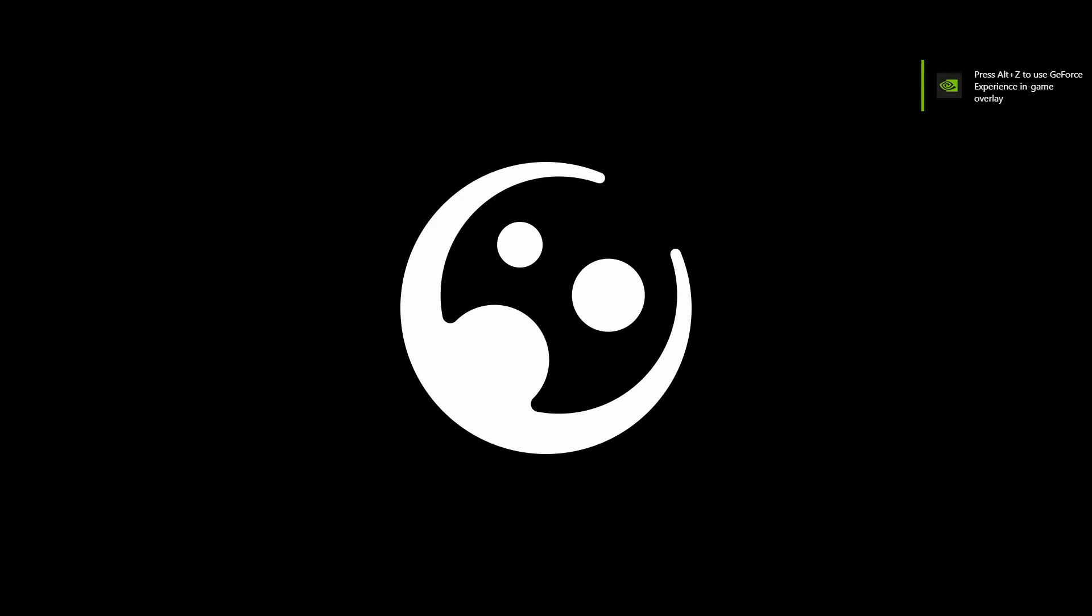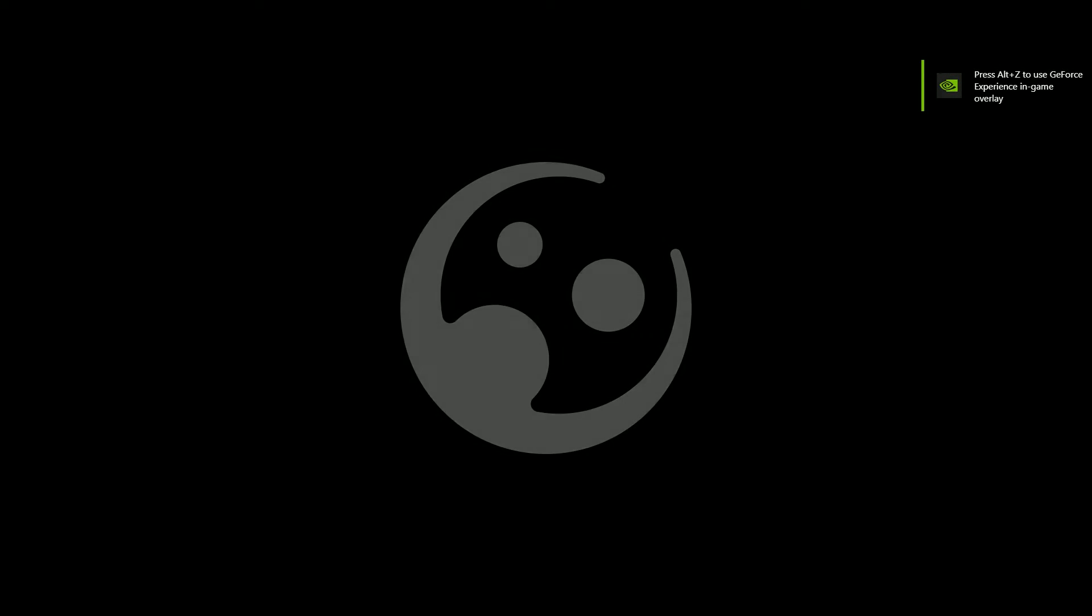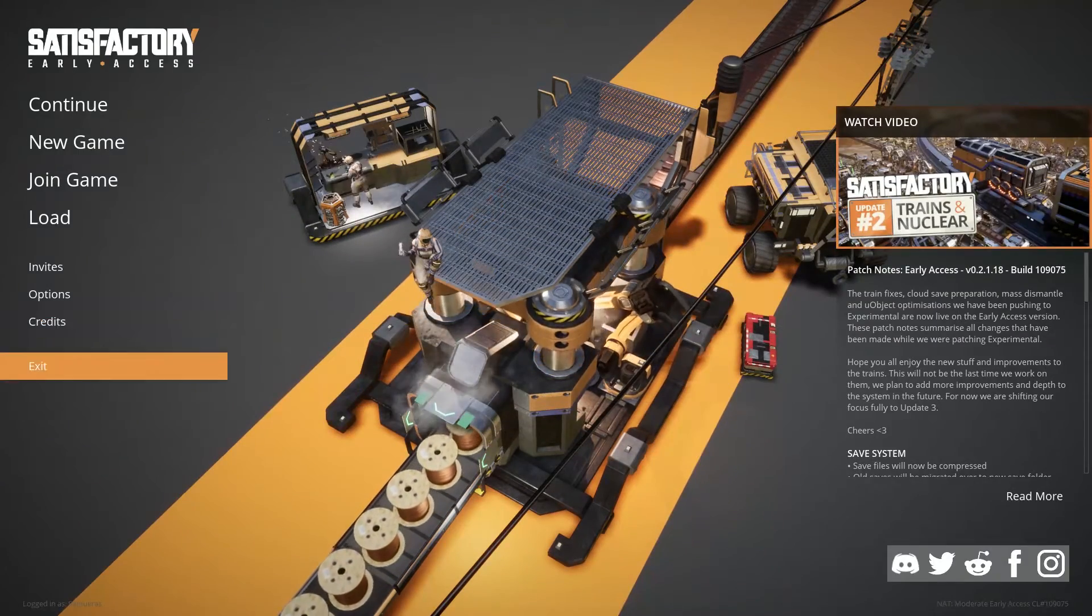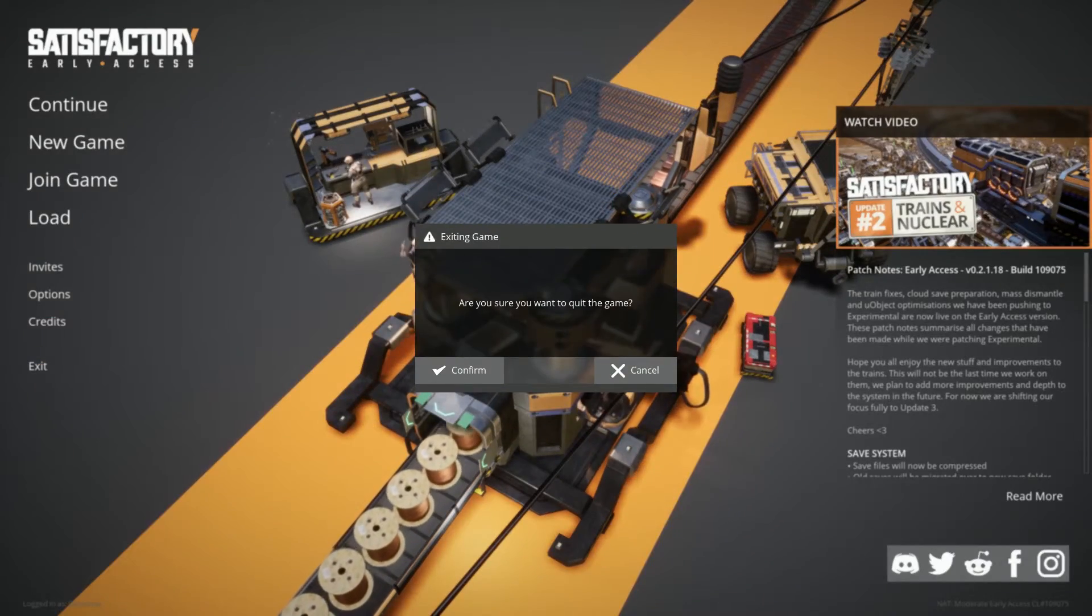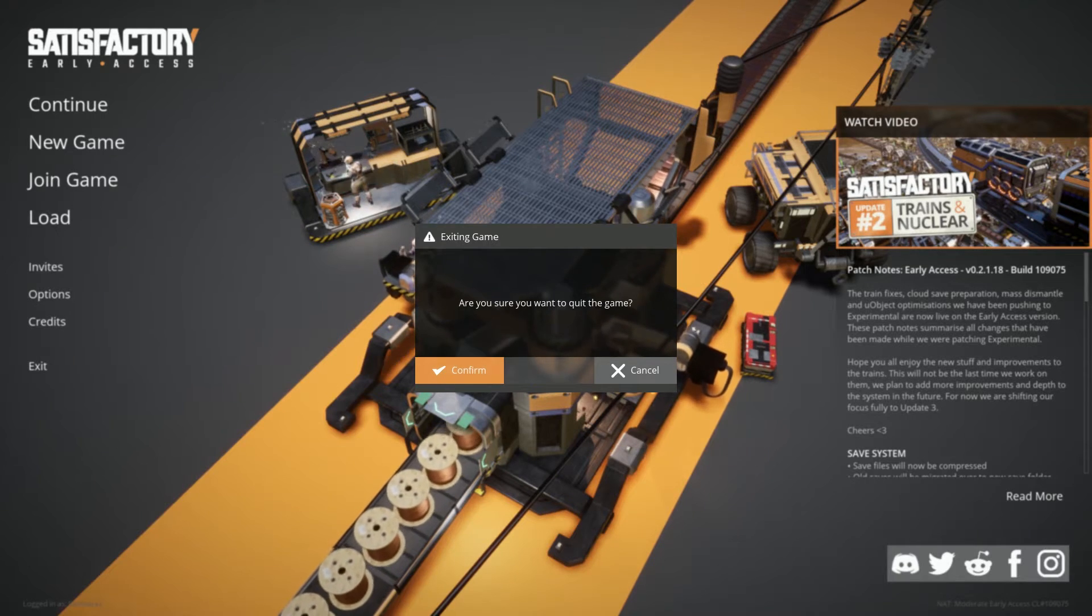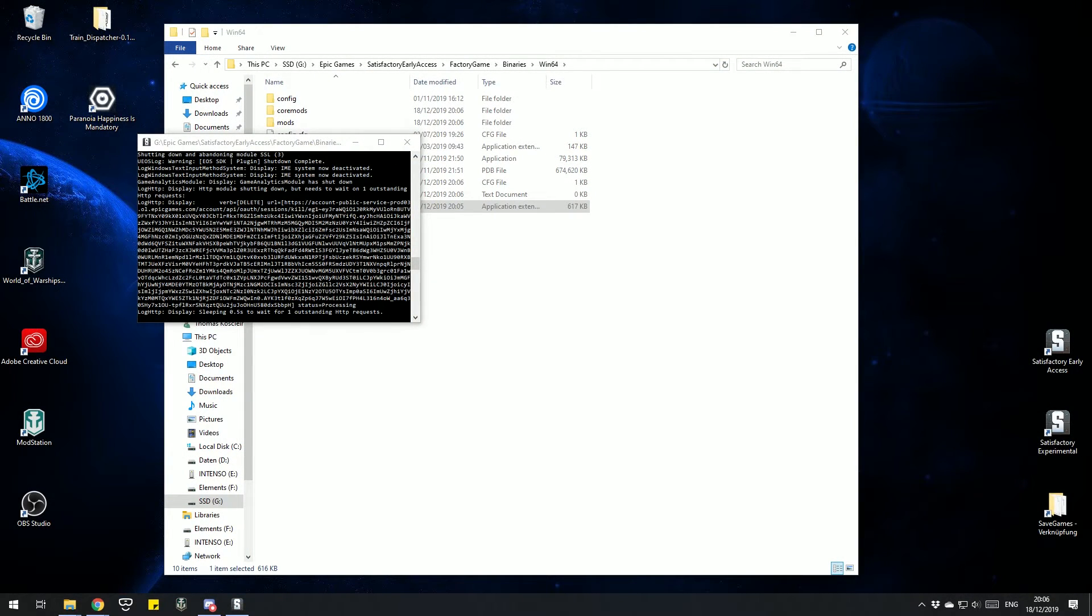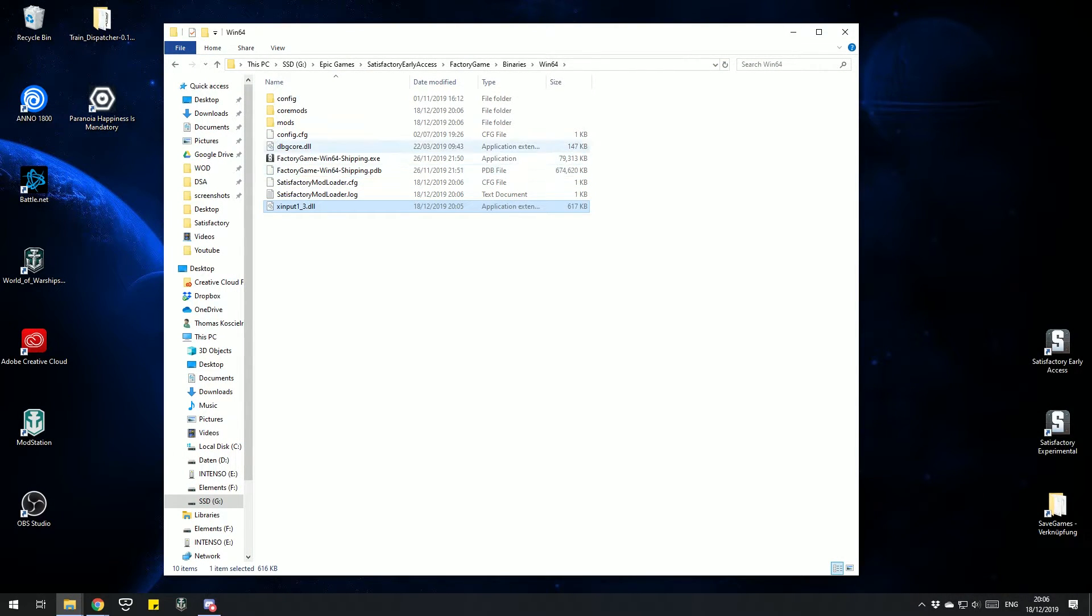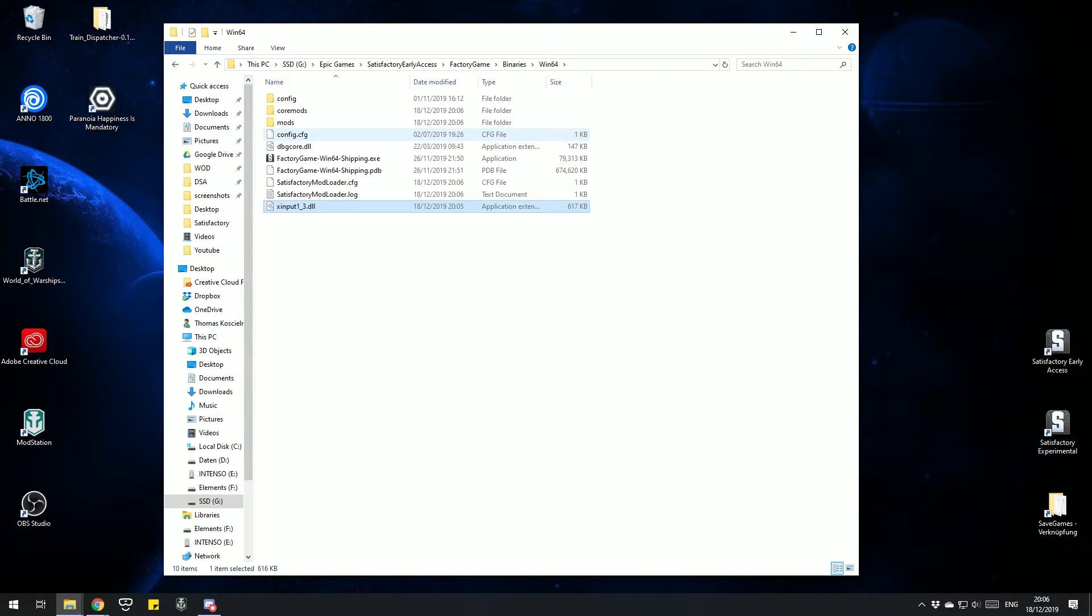Just wait a sec till the intro goes through, and then you can close Satisfactory again. And now you have a few more folders in it. That's everything installed for modding Satisfactory.